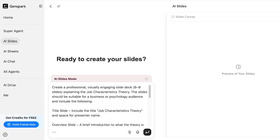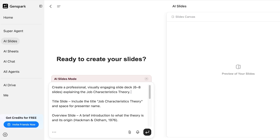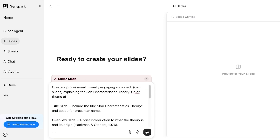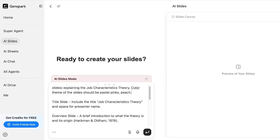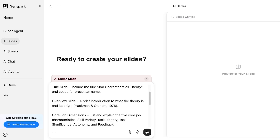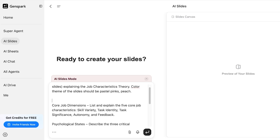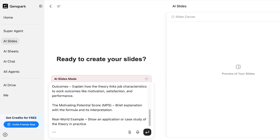I want to create a visually engaging slide deck explaining the Job Characteristics Theory. The color theme should be pastel pinks and peach. The title slide should include specific elements, and I've outlined the core job dimensions along with all the different slides I want included in the deck.